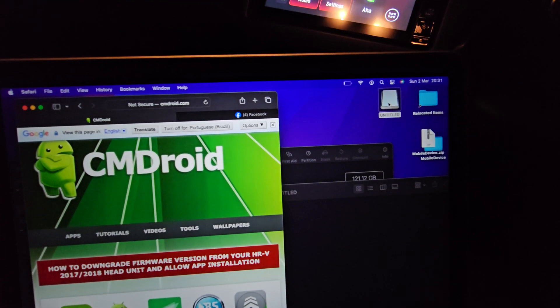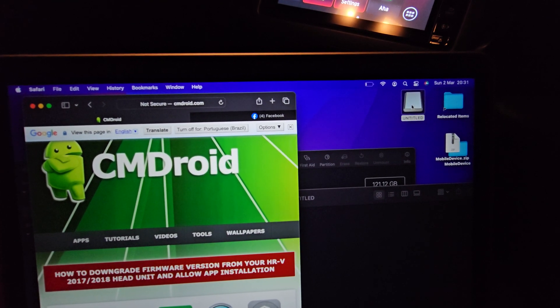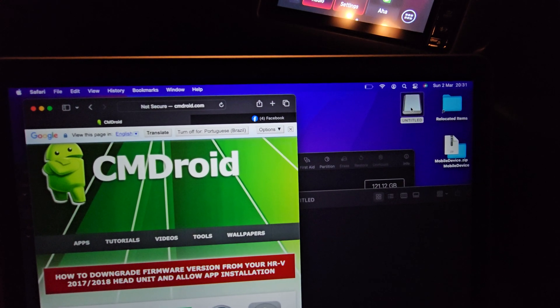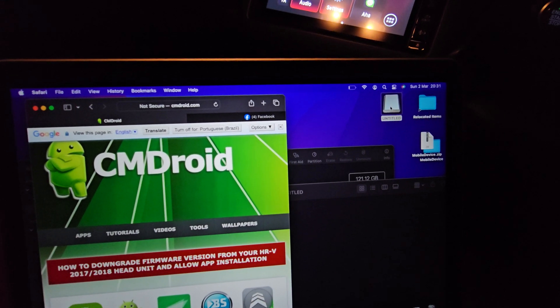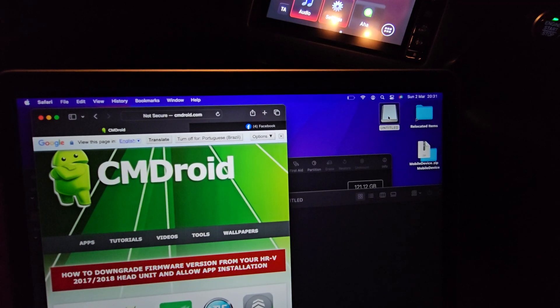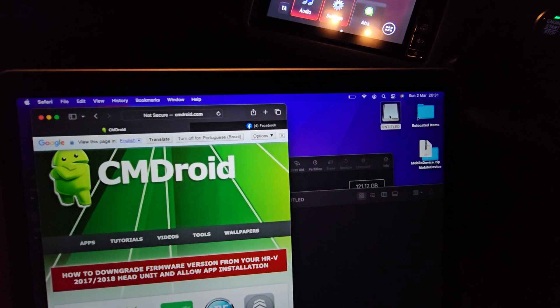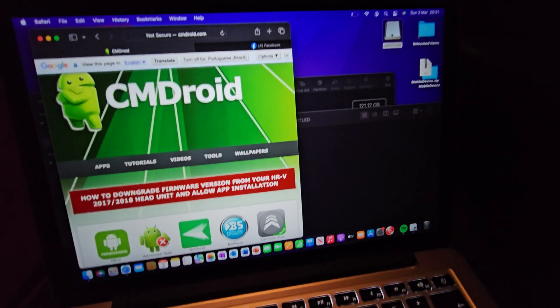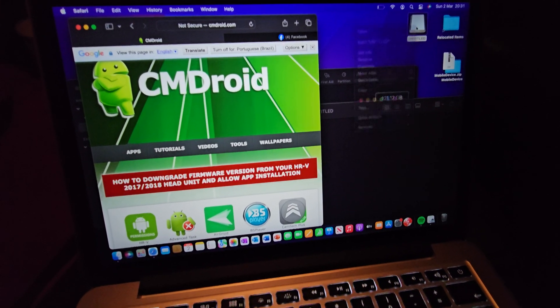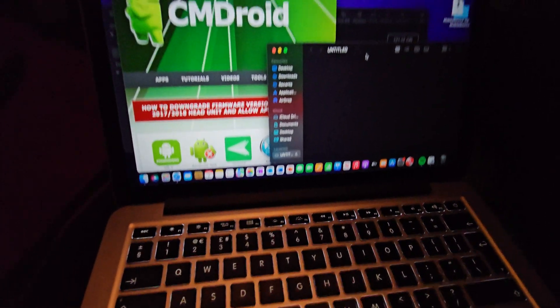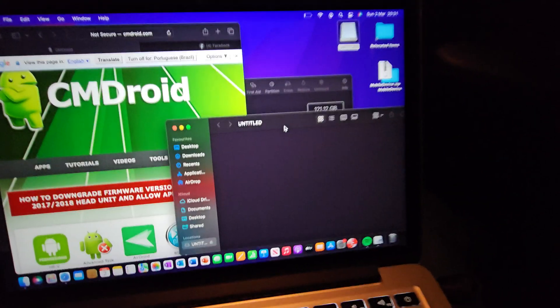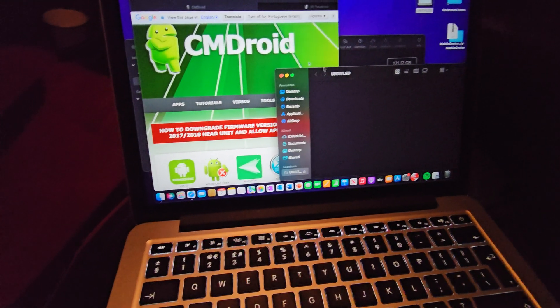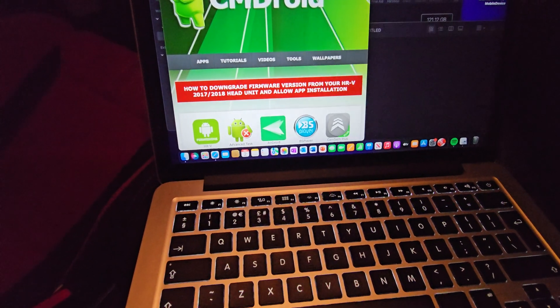Plug that into the computer. Obviously on Mac I can't show you how to format it on Windows if you're a Windows guy, but I'm pretty sure if you're trying something like this you probably know how to. If not, YouTube will have that video for you. Once you've formatted your USB stick, open it up.